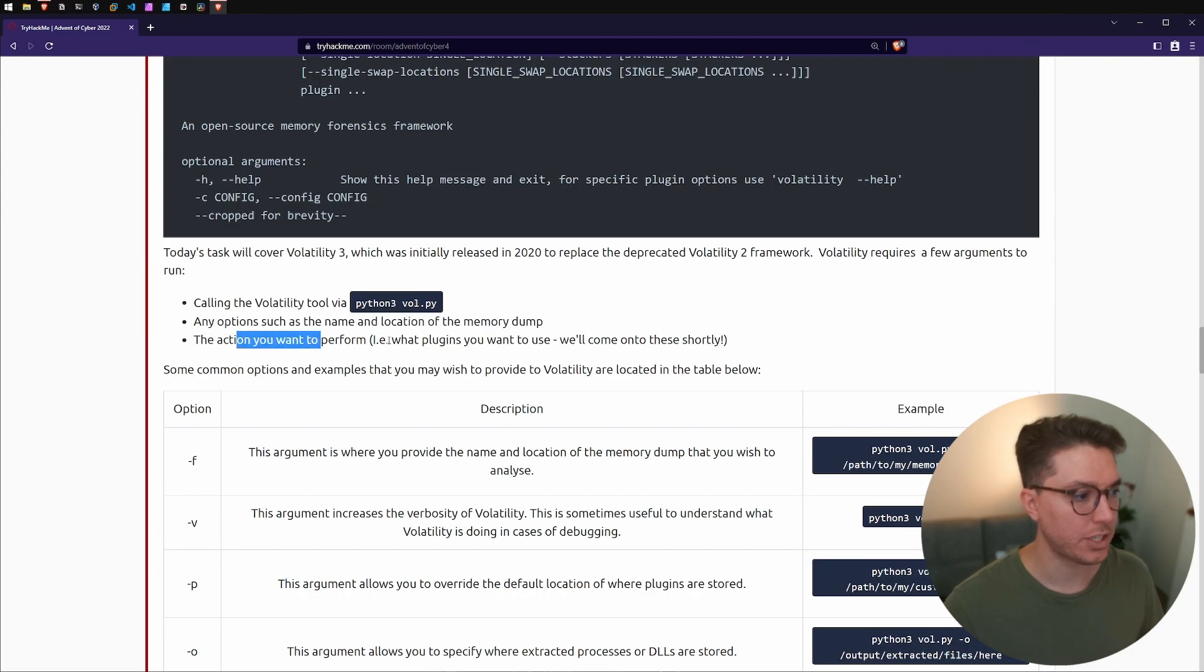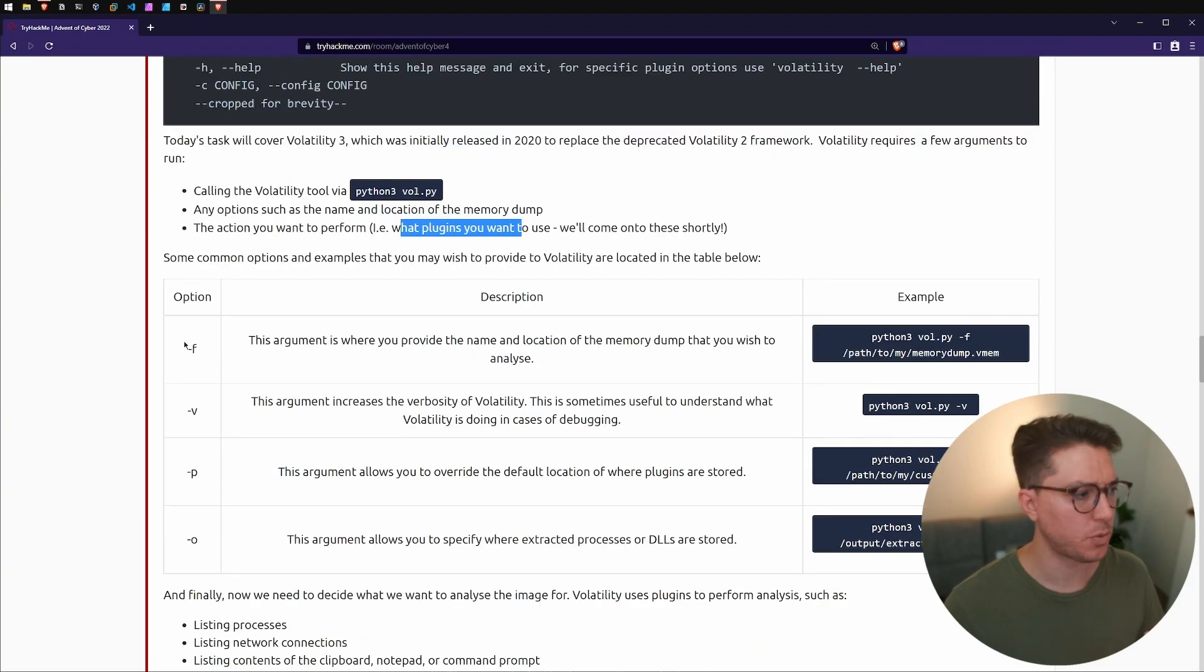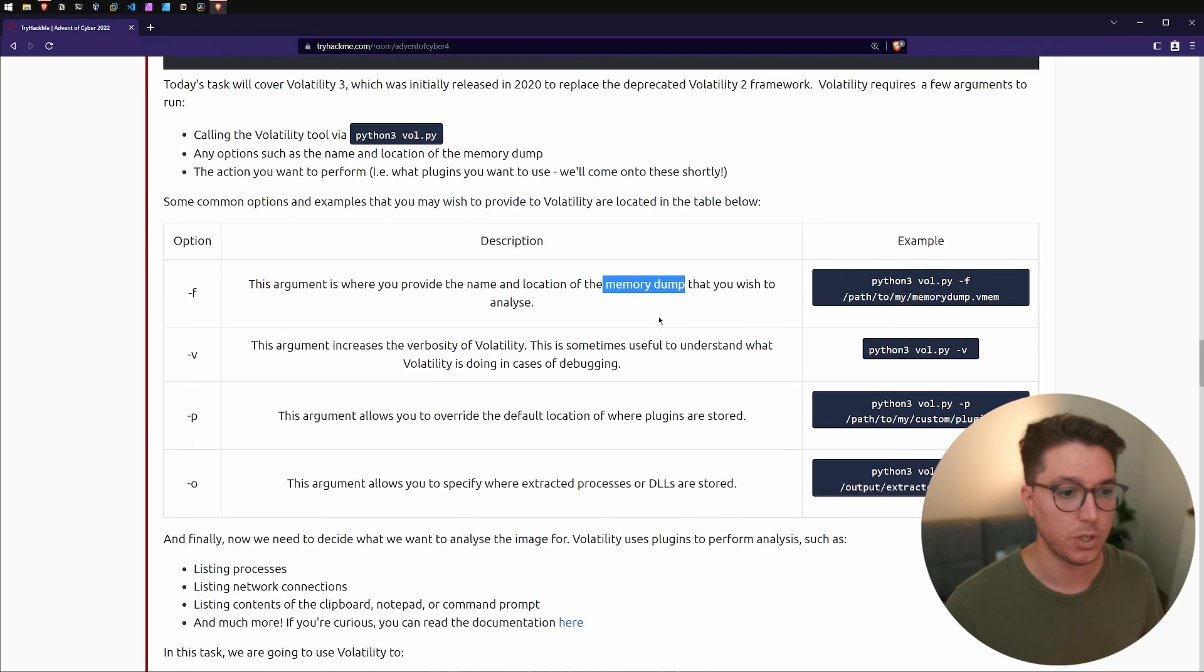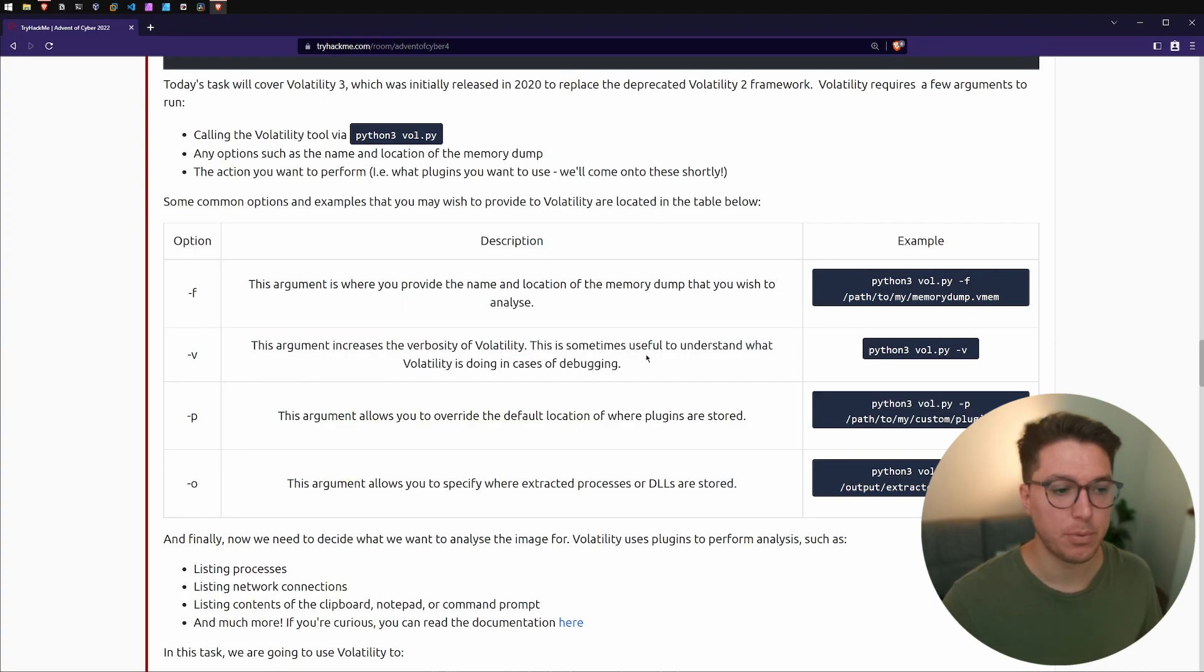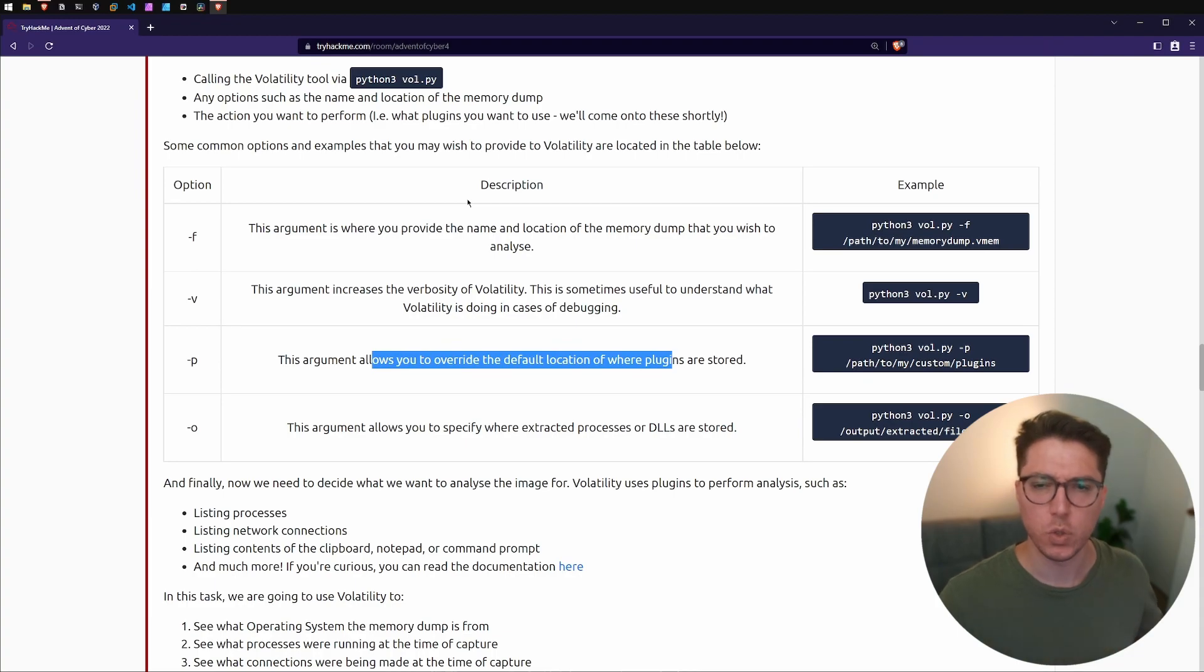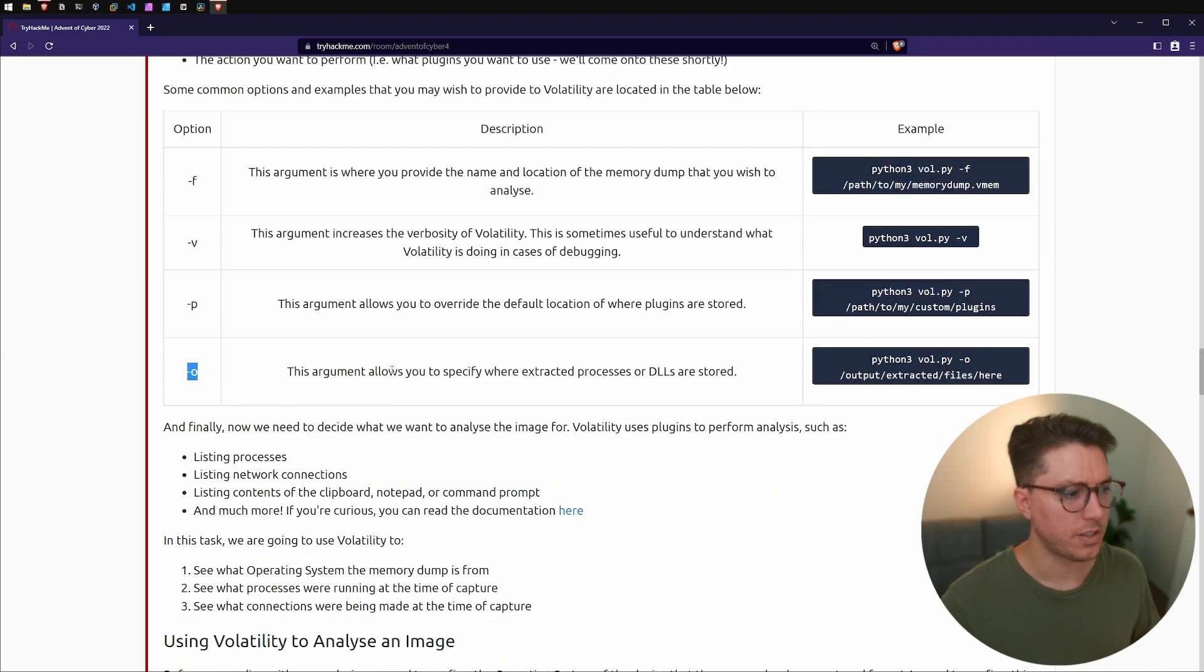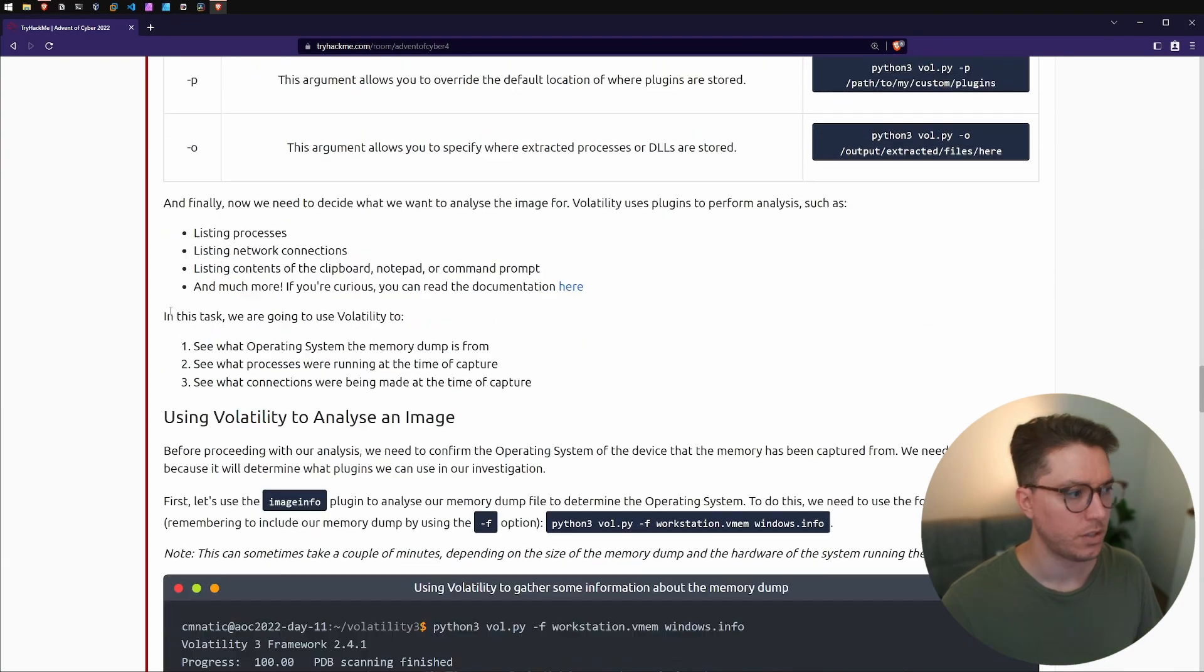So calling Volatility tool, Python 3, we saw that any operations such as name, location of the memory dump, actions you want to perform. Here's just some switches and flags for us. Dash F, that's like the file providing the name and location of the memory dump that you wish to analyze. V for verbosity, so like most programs we want to see the output. Dash P, there's something called plugins in this. Dash O, this argument allows you to specify where extracted processes or DLLs are stored.